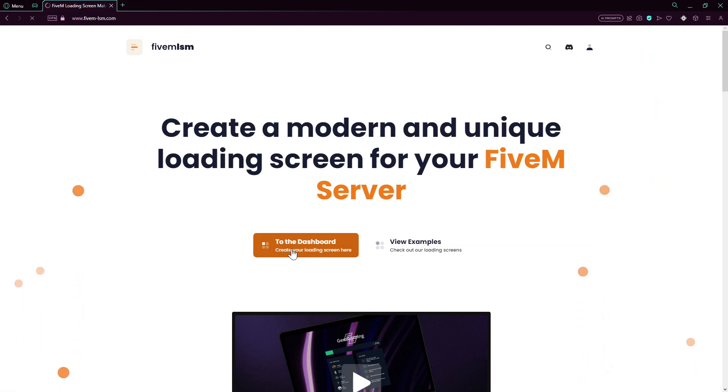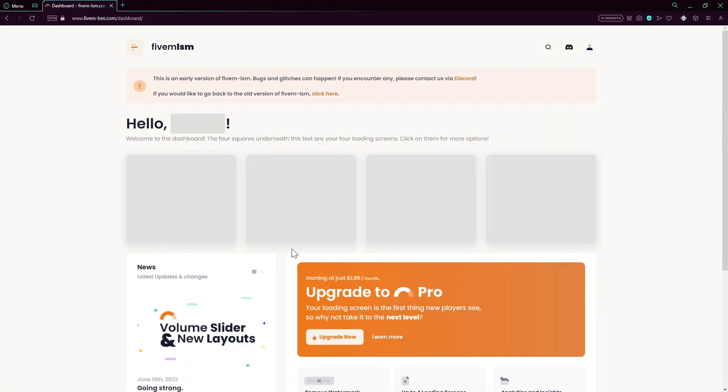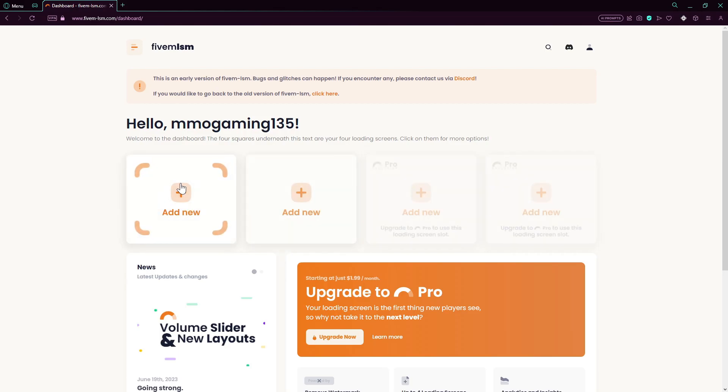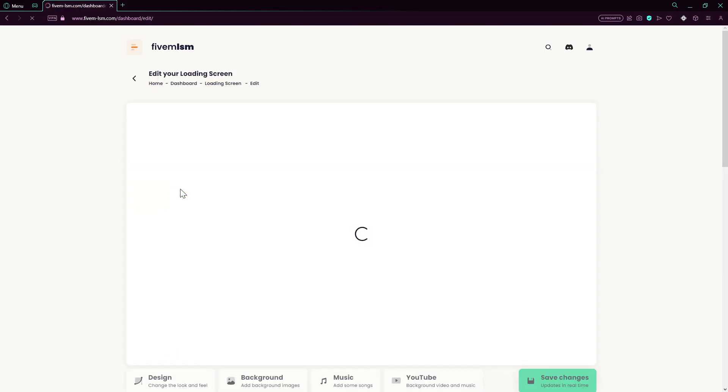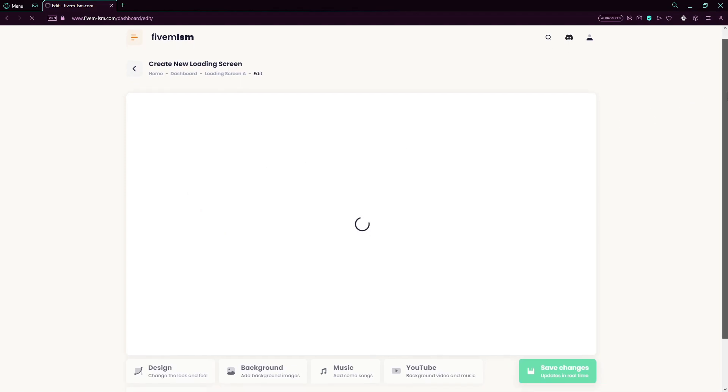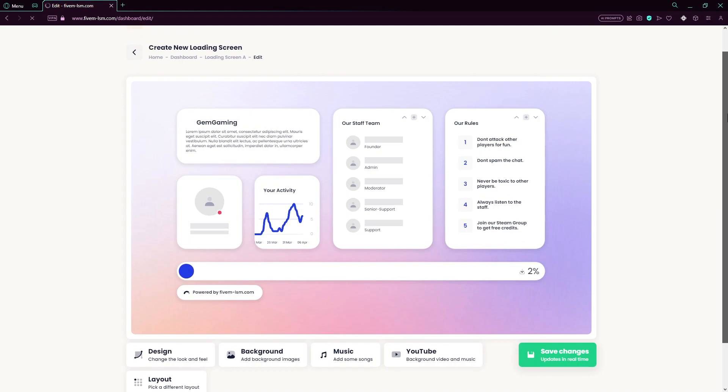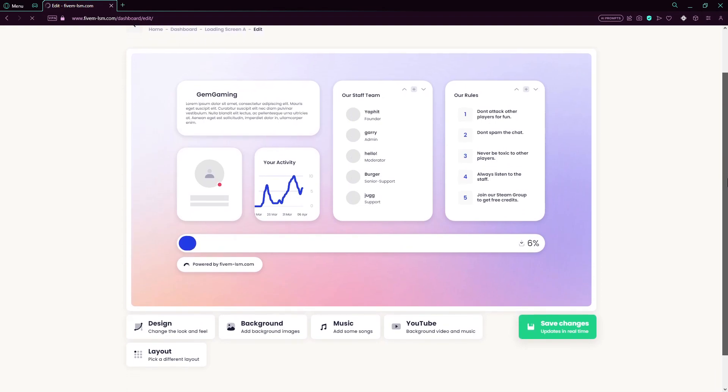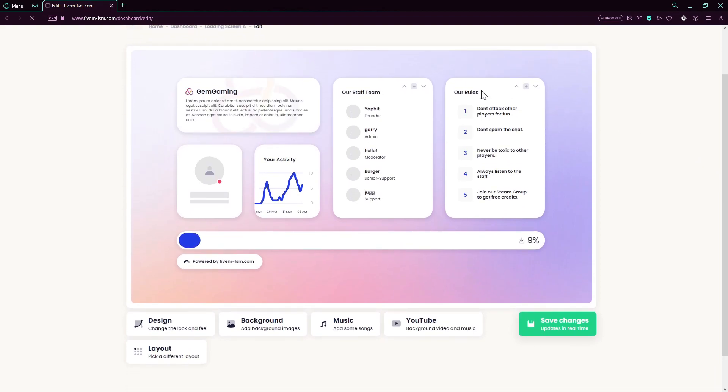After that, we'll just press on Add New. That will create a new loading screen. And then we can start modifying our loading screen. So you can change the look and feel, the design of the loading screen.